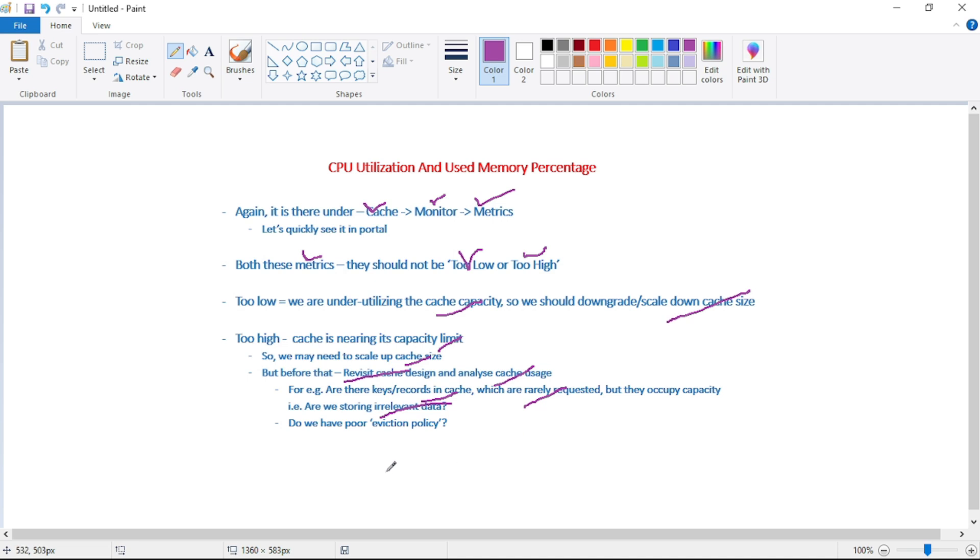And now the second and most important: do we have poor eviction policy? So eviction policy means the policy depending on which we decide which key or which records should be eliminated from the cache.